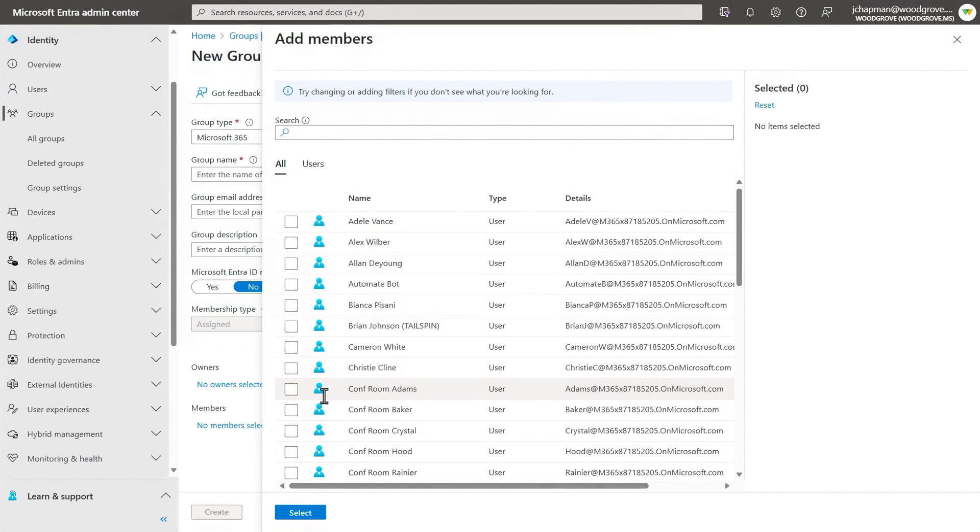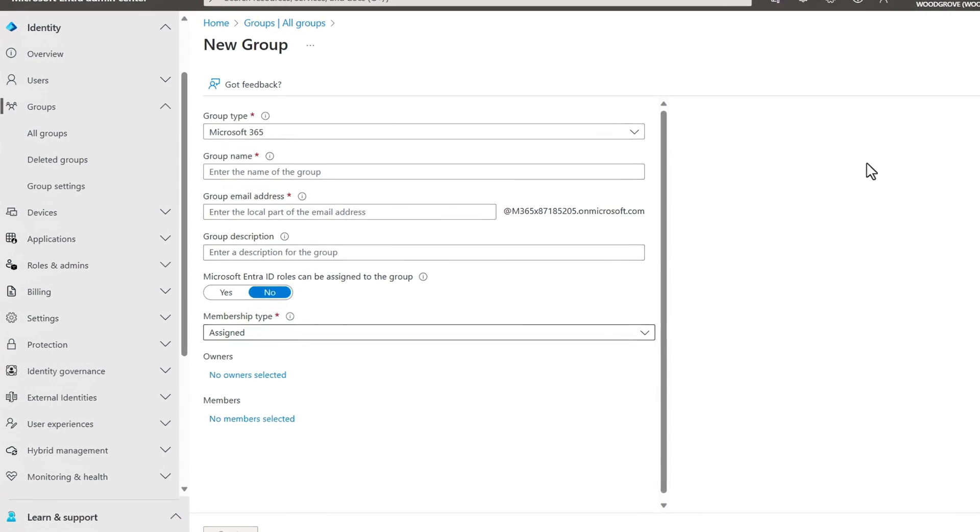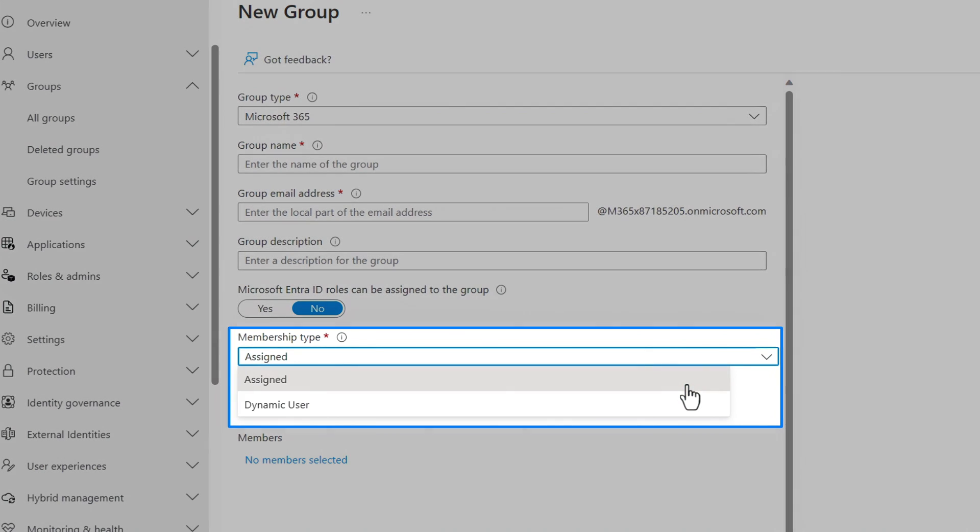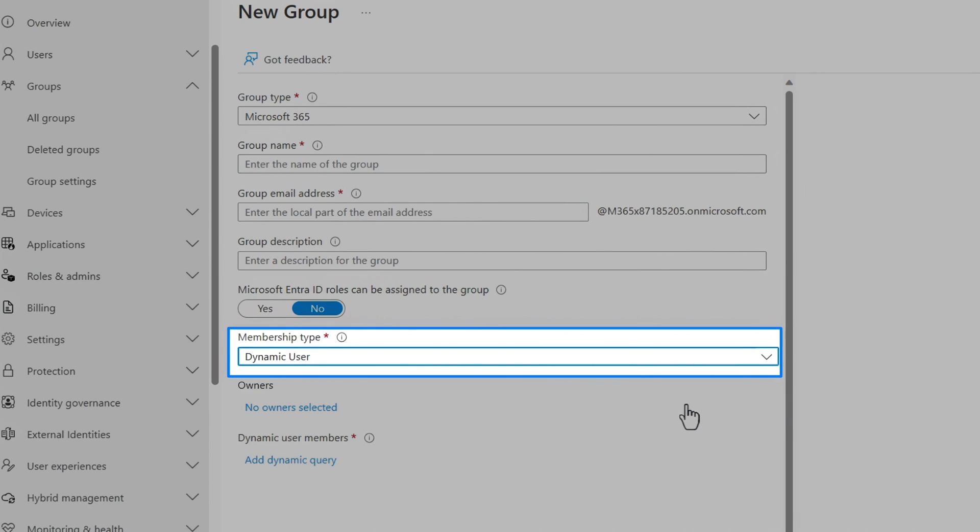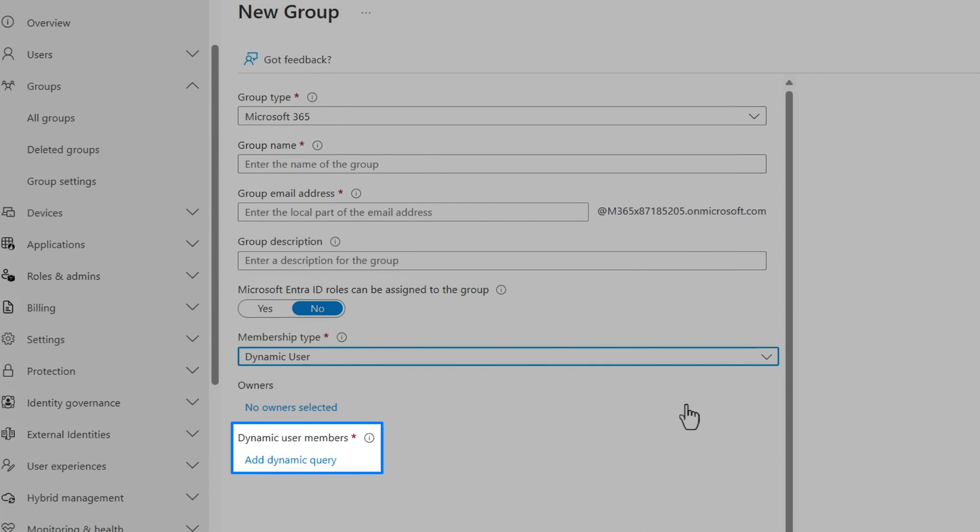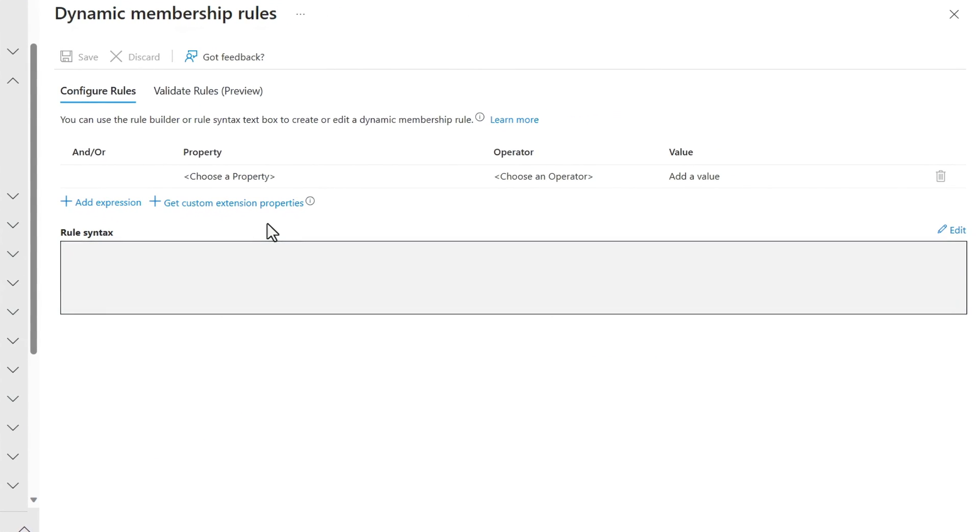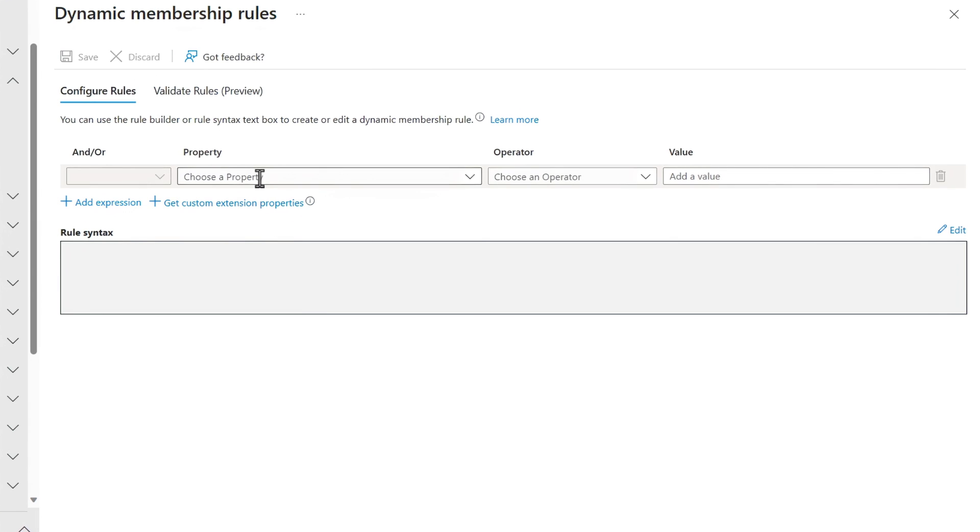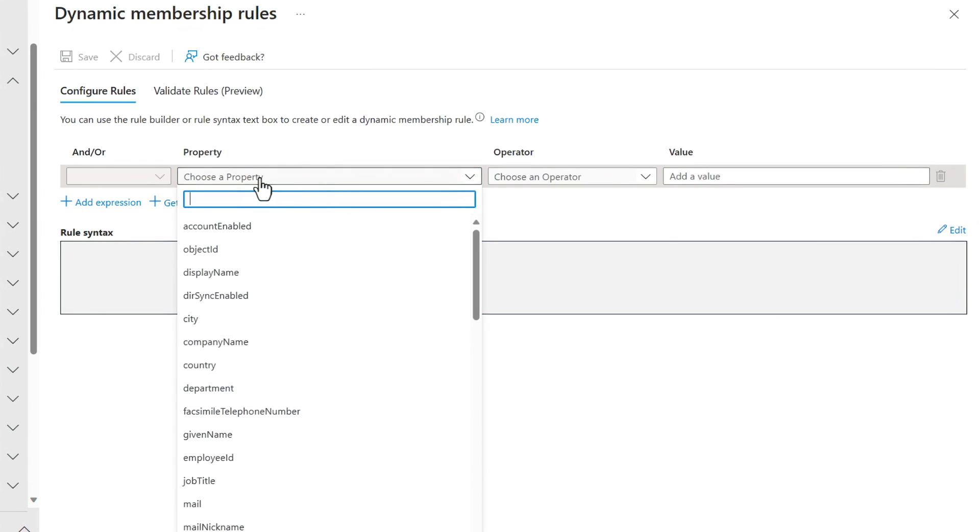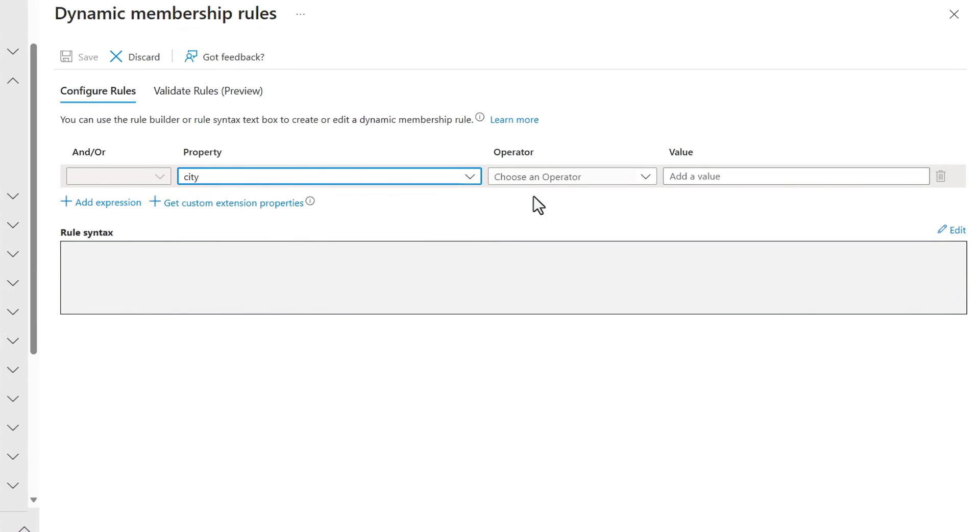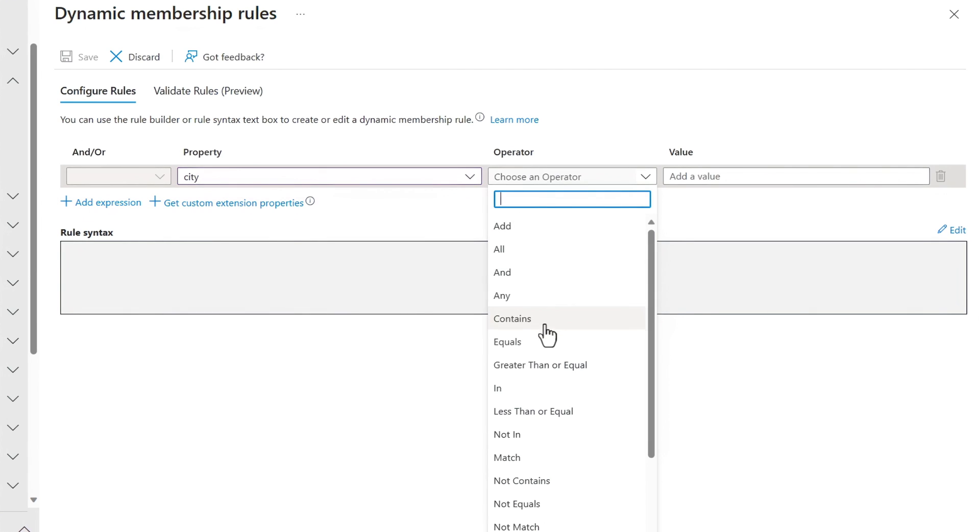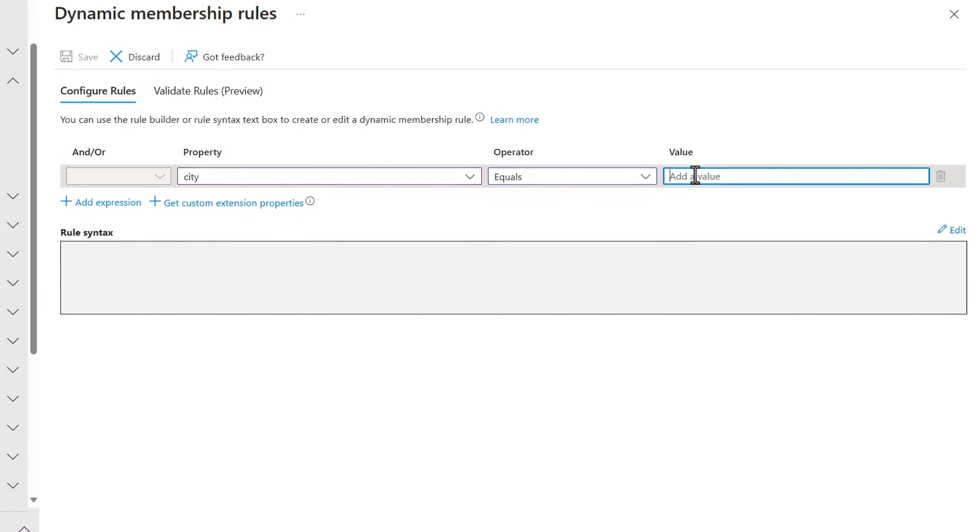And something else that you can set up for both users and devices are dynamic groups. Now pay attention as I change the membership type here from assigned, where you or others will manually assign members as indicated at the bottom, to dynamic in this case. And you'll see that members down below just change to add dynamic query. Now this is super useful because it will automatically enroll or conversely unenroll users or devices into groups based on their individual properties. In this case, I want to group everyone from the city, where the value equals, and then I'll type Bellevue and save it.